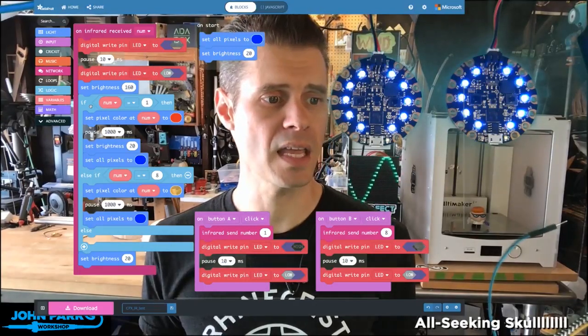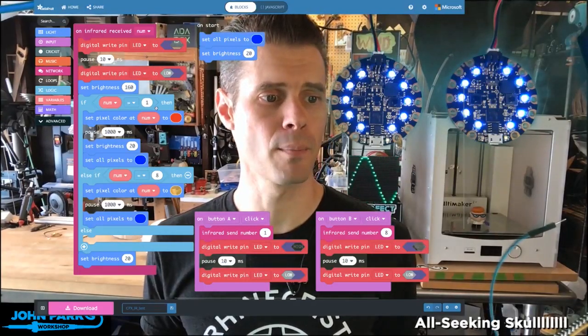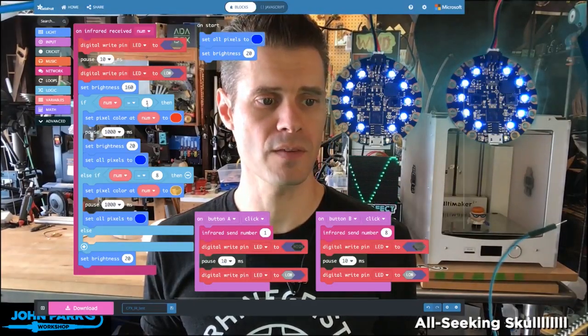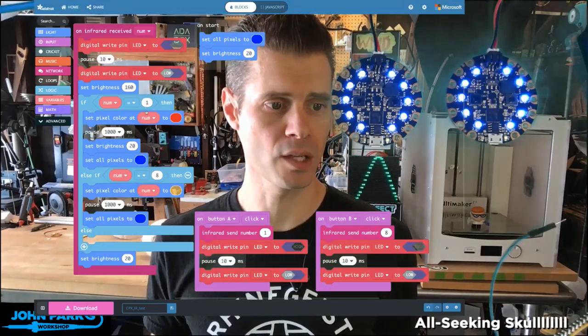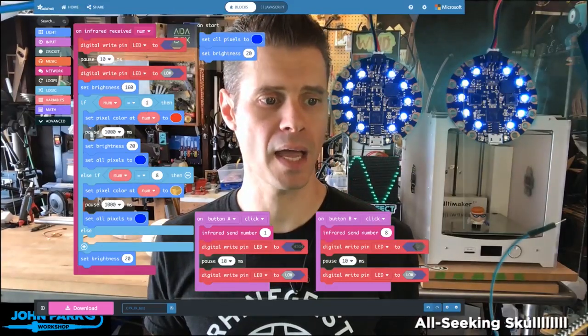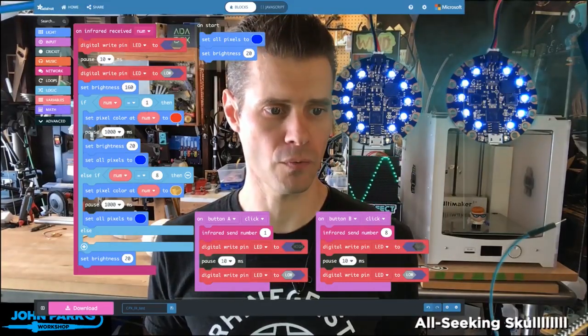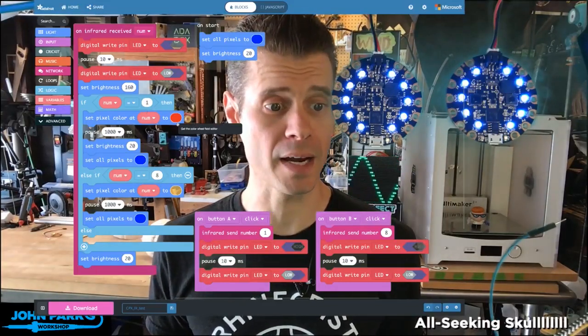And then if that number that it's receiving is a 1, because the left button was pressed, we're going to light up a NeoPixel red.